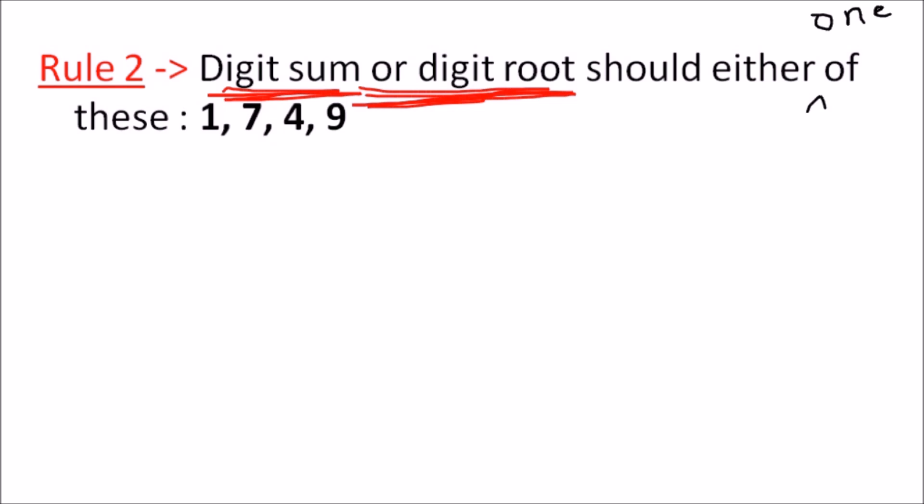If you don't know what a digit sum or digit root is, I explained it in my previous video — this video is a continuation and application of that concept. In that previous video I explained how to find the digit sum or digit root, including shortcuts for large numbers. So briefly, digit sum is the sum of all the digits reduced down to a single digit.